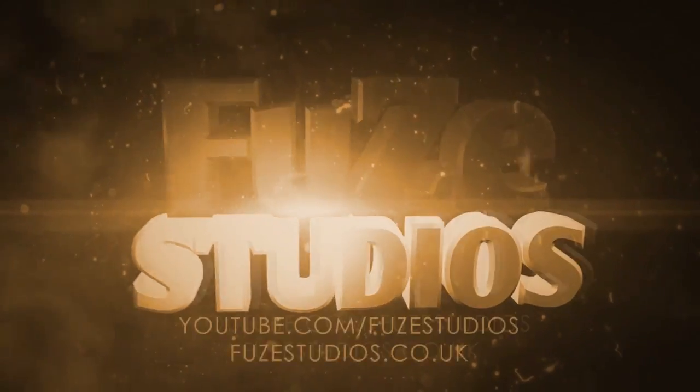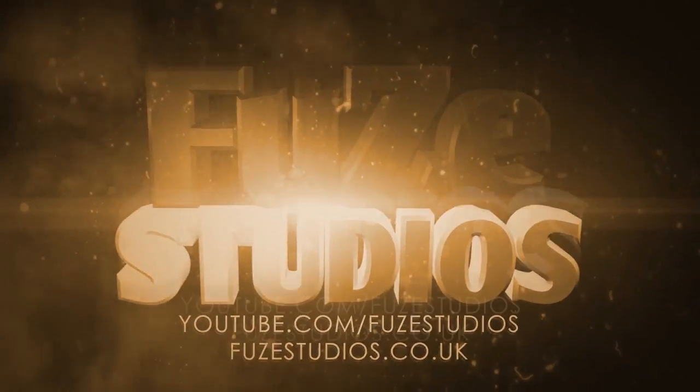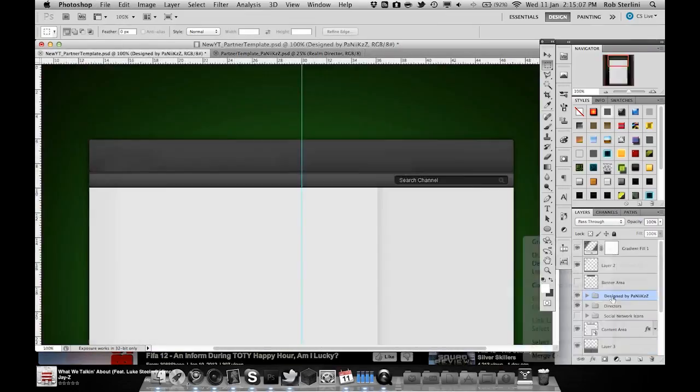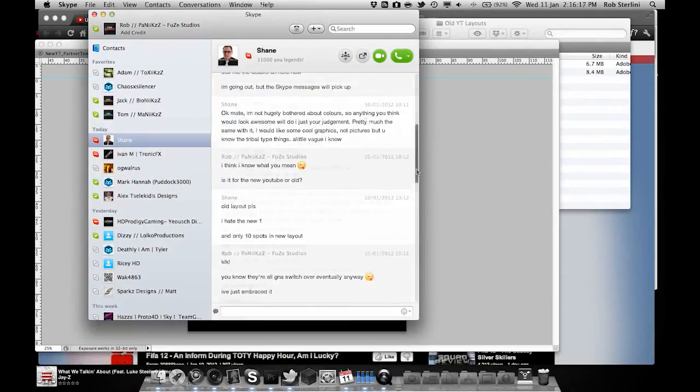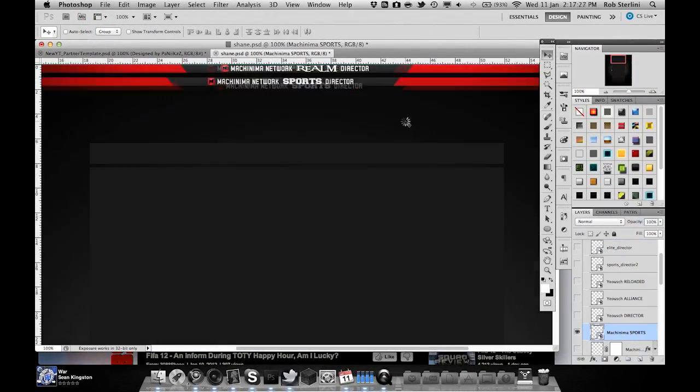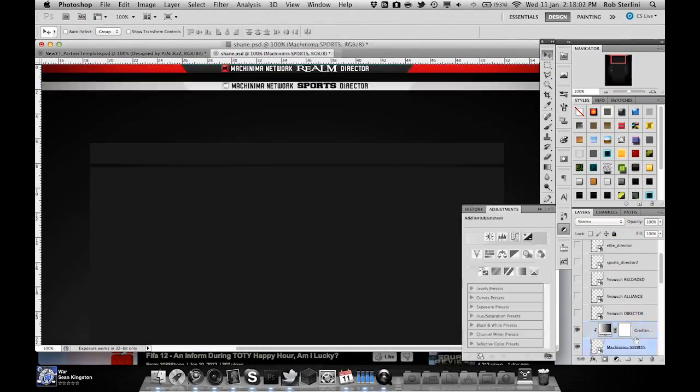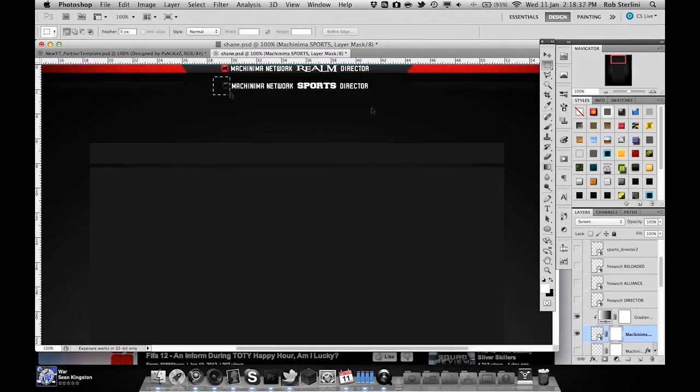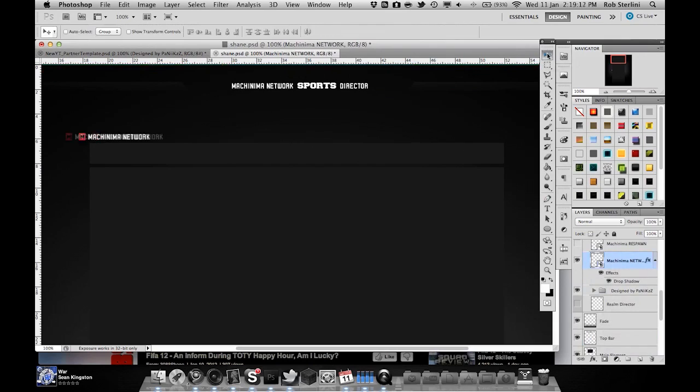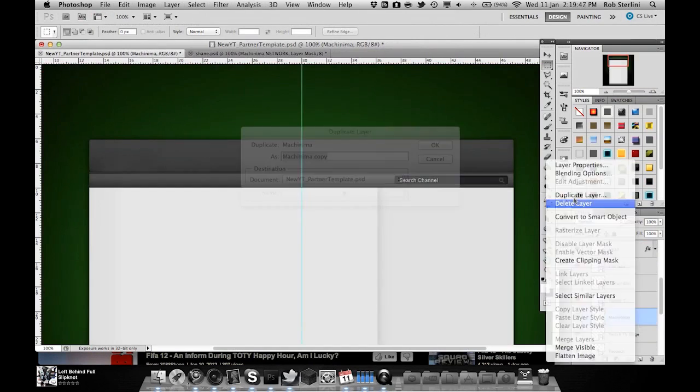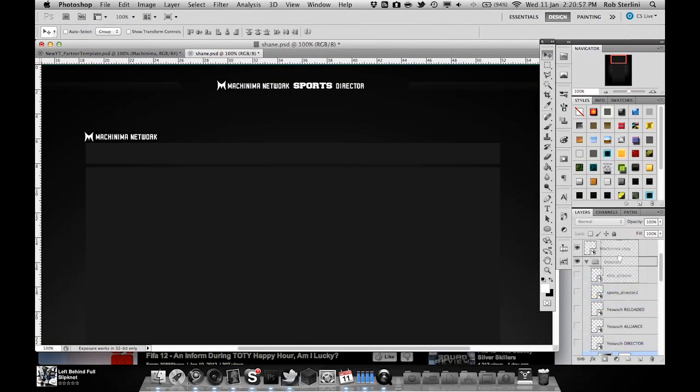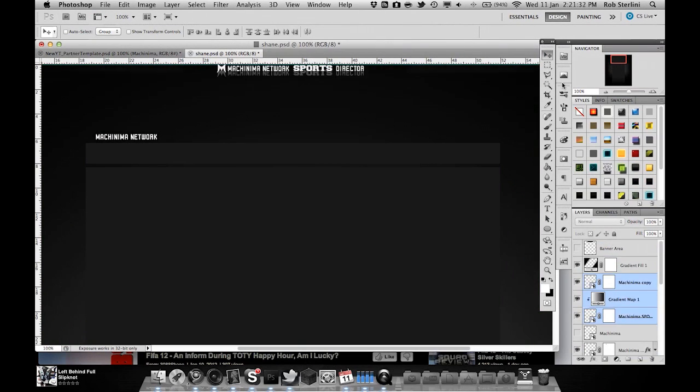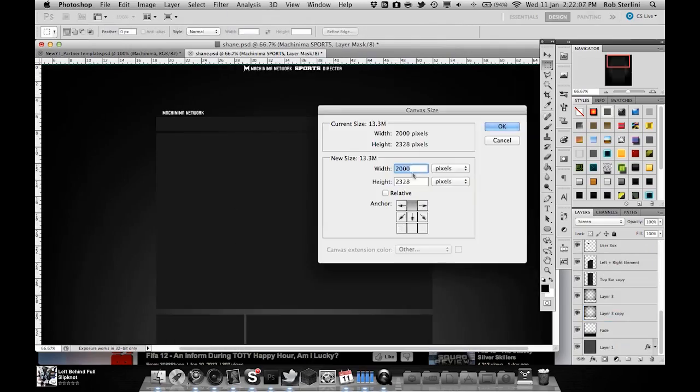Obviously you can check out my channel page to see the background, and I absolutely love it. It was made for me by Rob, aka Panix at Fuse Studios, one of the good GFX guys over at Yaush. So big shout out to you. I'll let you guys take a look at this.